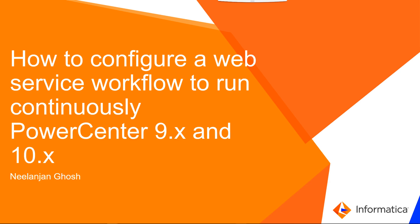This is Nilanjan Ghosh from Informatica Global Customer Support, and today I'm going to talk about how to configure a web service workflow to run continuously in PowerCenter 9.x and 10.x.